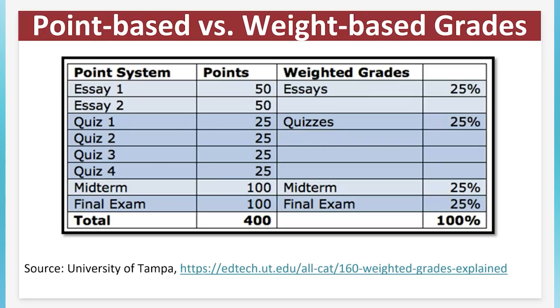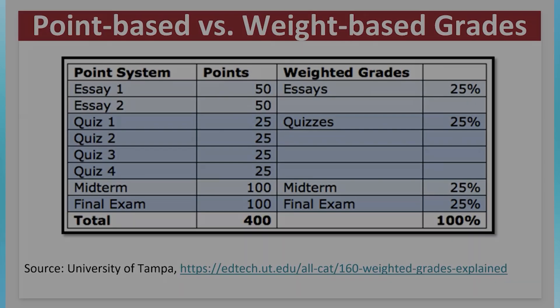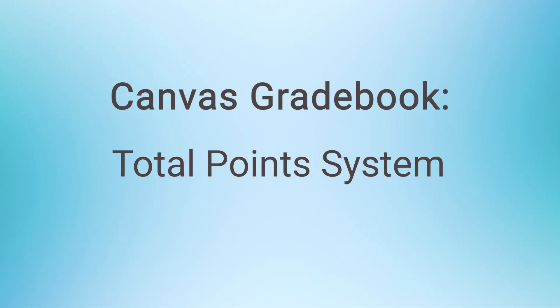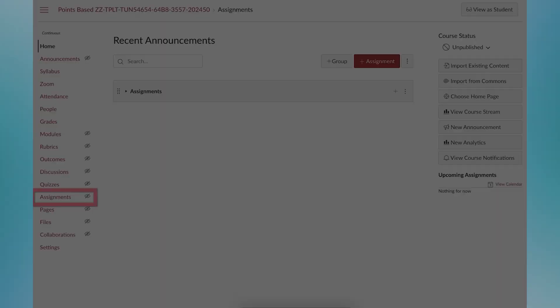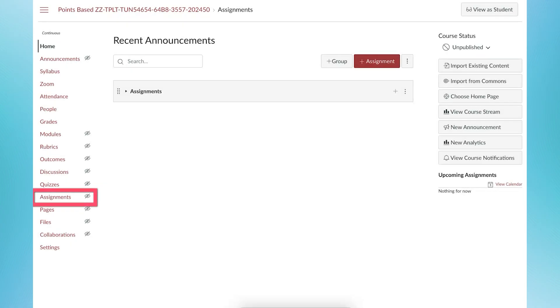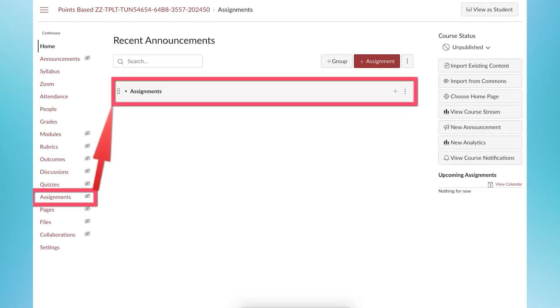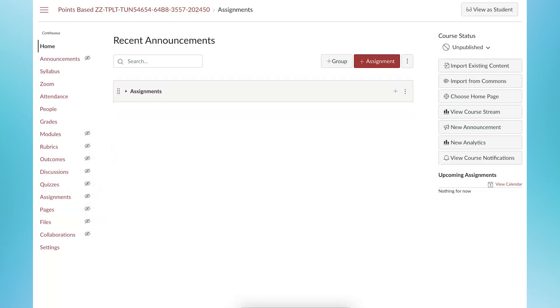Setting up a total point system in Canvas. In Canvas, when a new course shell is created, it contains one assignment group by default, which is named Assignments. It can be renamed. For a total points-based gradebook, all assignments, as they are created, are added to the assignment group.